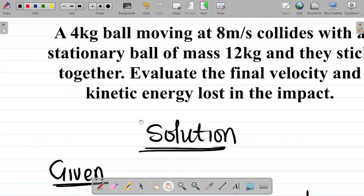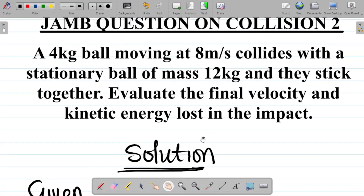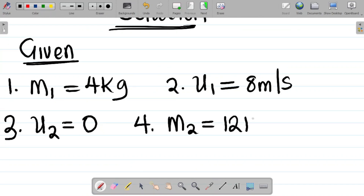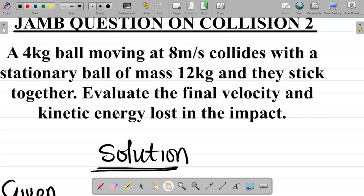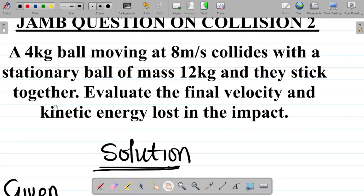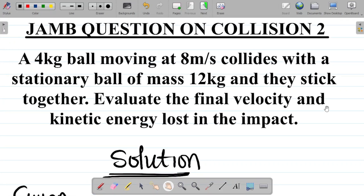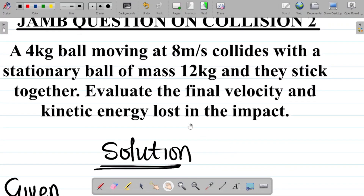The mass of ball two, m2, is equal to 12 kg. They said the balls stick together. We are asked to evaluate the final velocity and the kinetic energy lost in the impact.